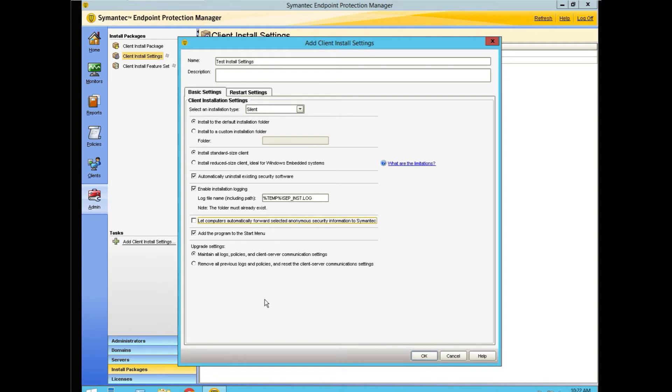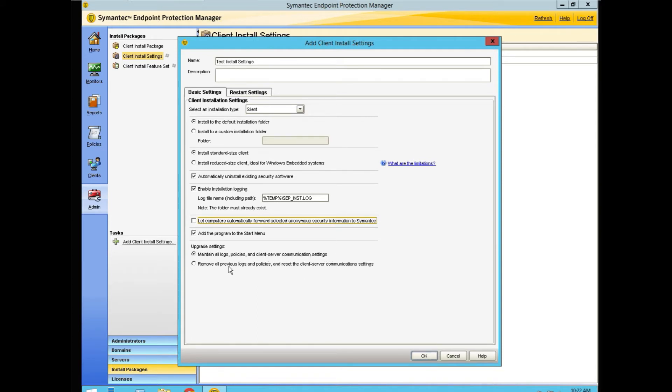This is probably the biggest question we always get. Should we maintain all the logs policy and client server communication settings, or remove everything about it and reset the client server communication settings?